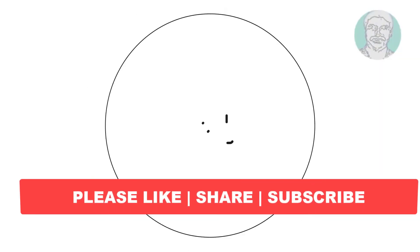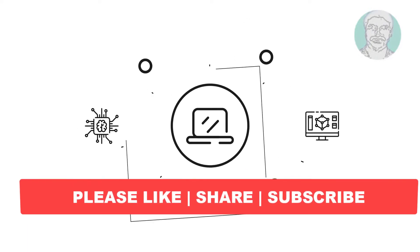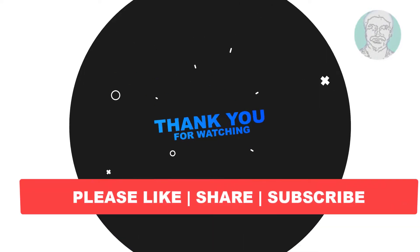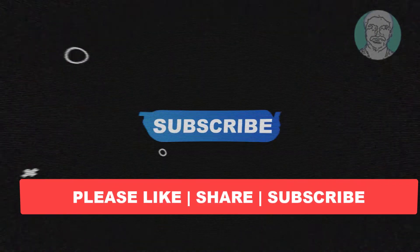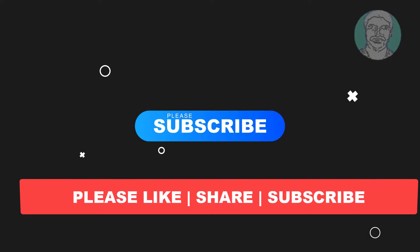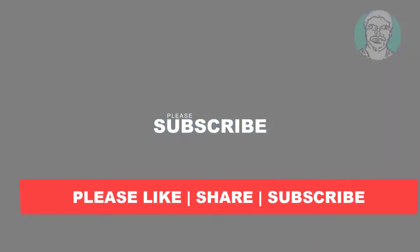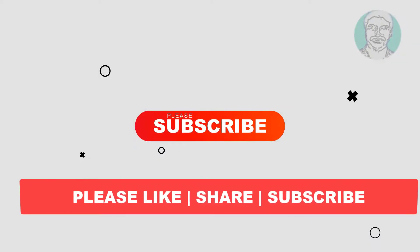I hope this video tutorial helps you, please like, share and don't forget to subscribe my channel. Thank you very much, see you next video.